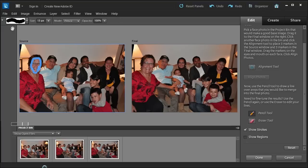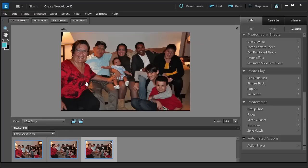And there we have our final product. So before she was looking away and now she's looking at us and everybody looks perfect for the photo.